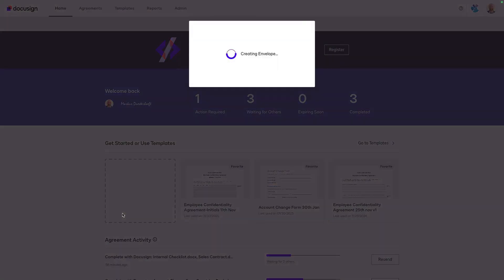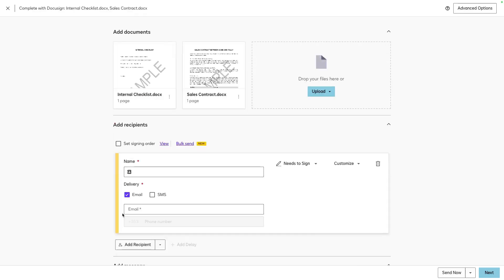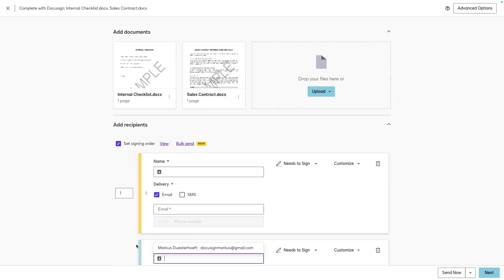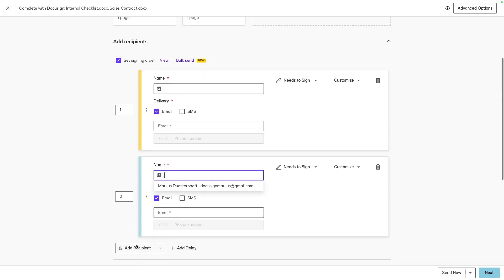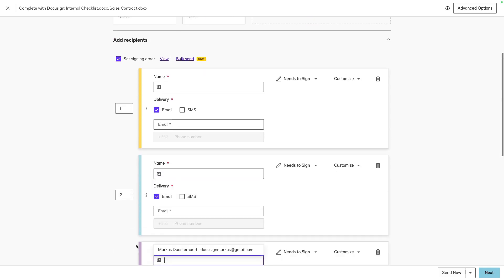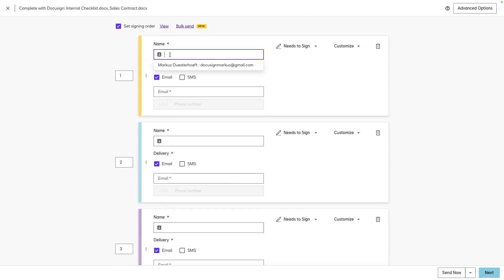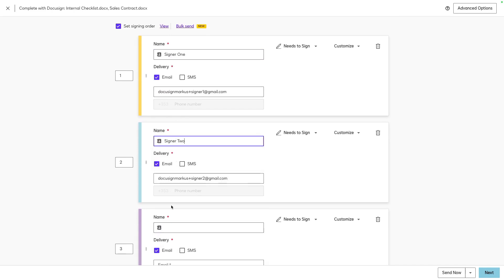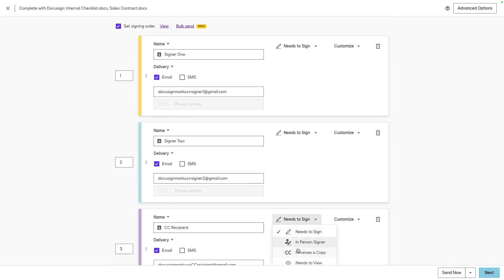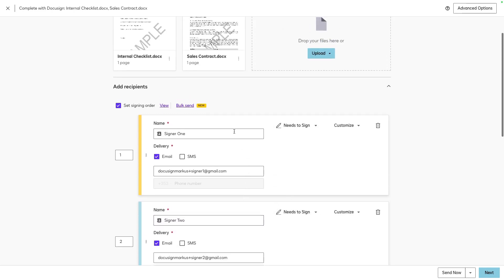To start, create a new envelope and add your documents and recipients. Here we have two signers and one carbon copy recipient. We want both signers to sign the sales contract, but only the second signer to view and sign the internal checklist, while the carbon copy recipient can view both documents.